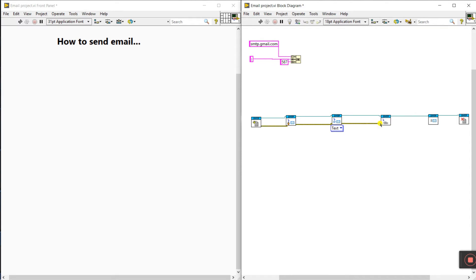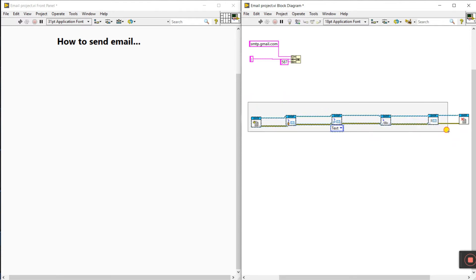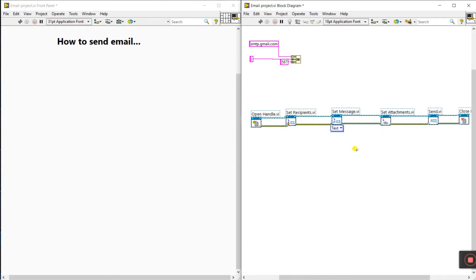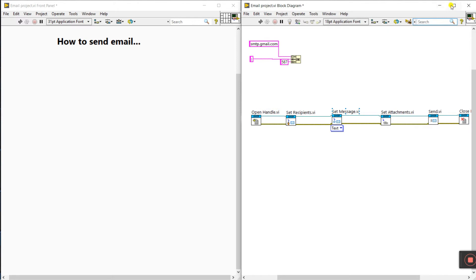This is like a communication wire — it connects one by one. All done. Now select all, right-click, go to visible, then click label. You can see the labels: open, handle, set message, set attachments, and so on. Now let's start programming.